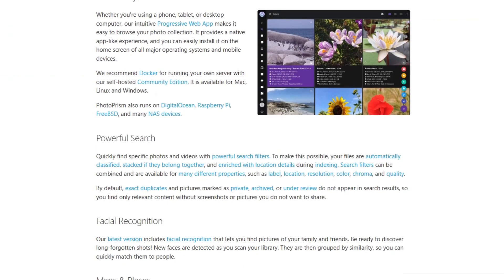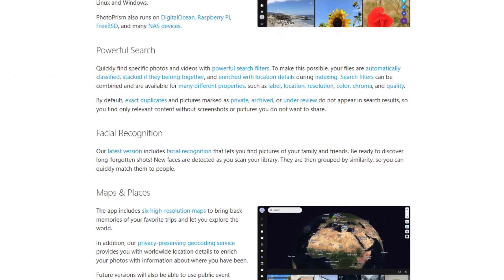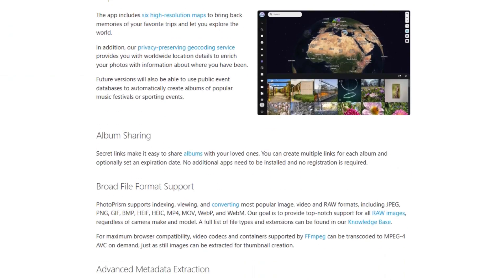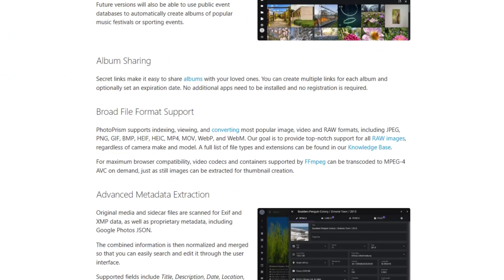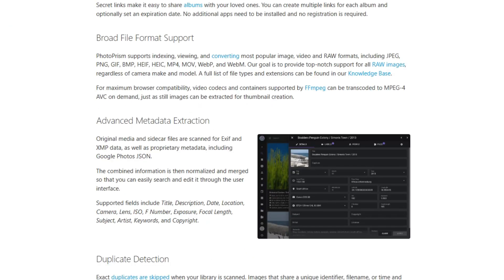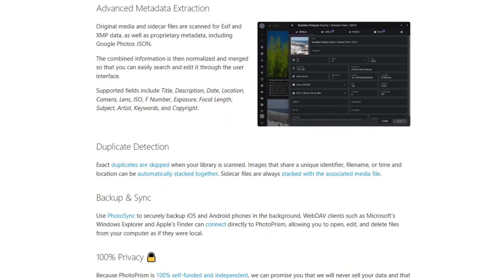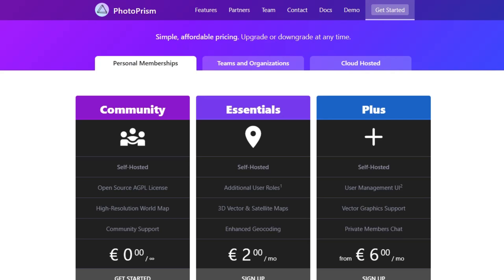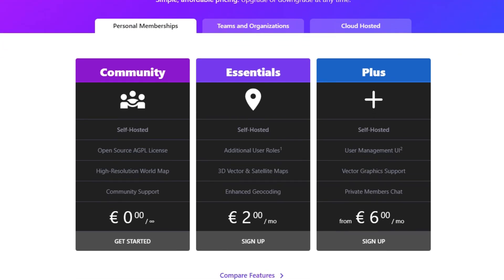The free tier is generous, but if you want extras like user management or private chat support, plans start at €2 per month. You can host it yourself or opt for managed hosting through services like Pickapods.